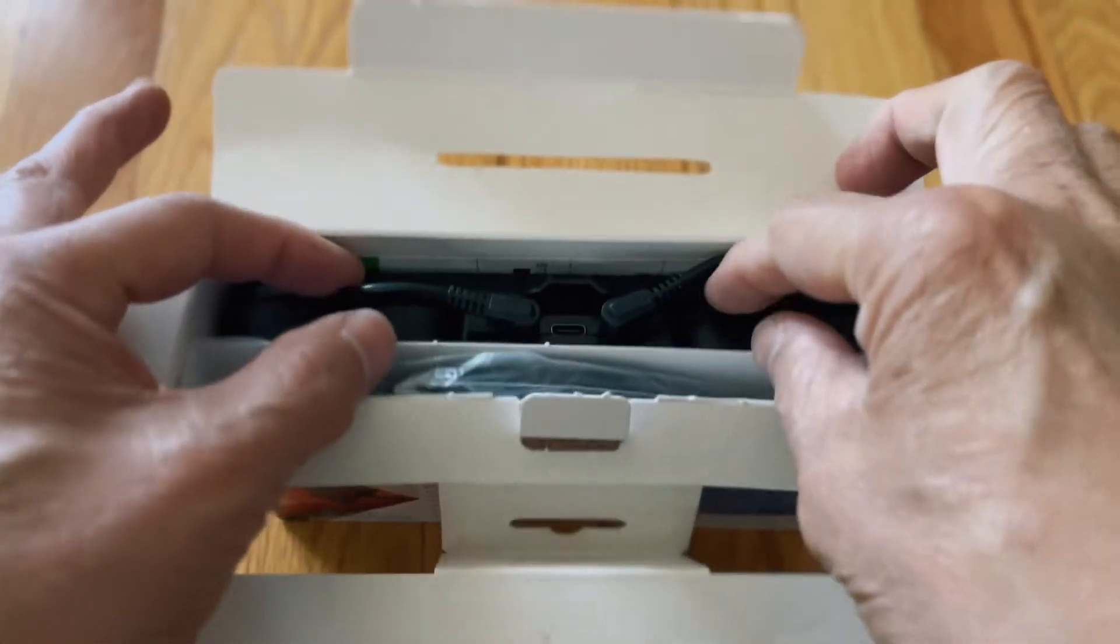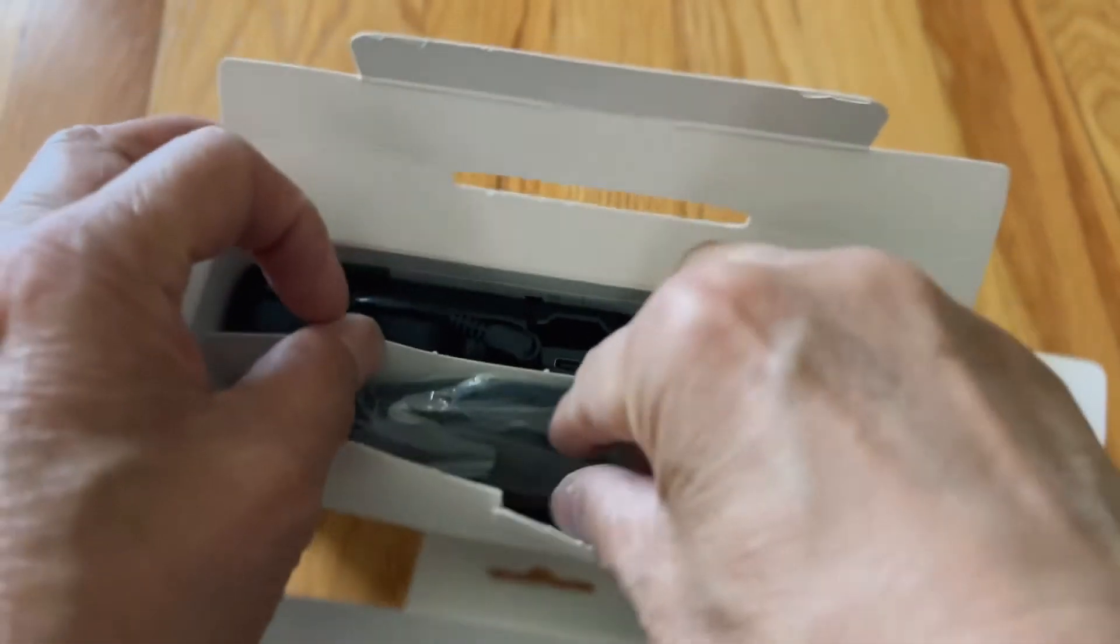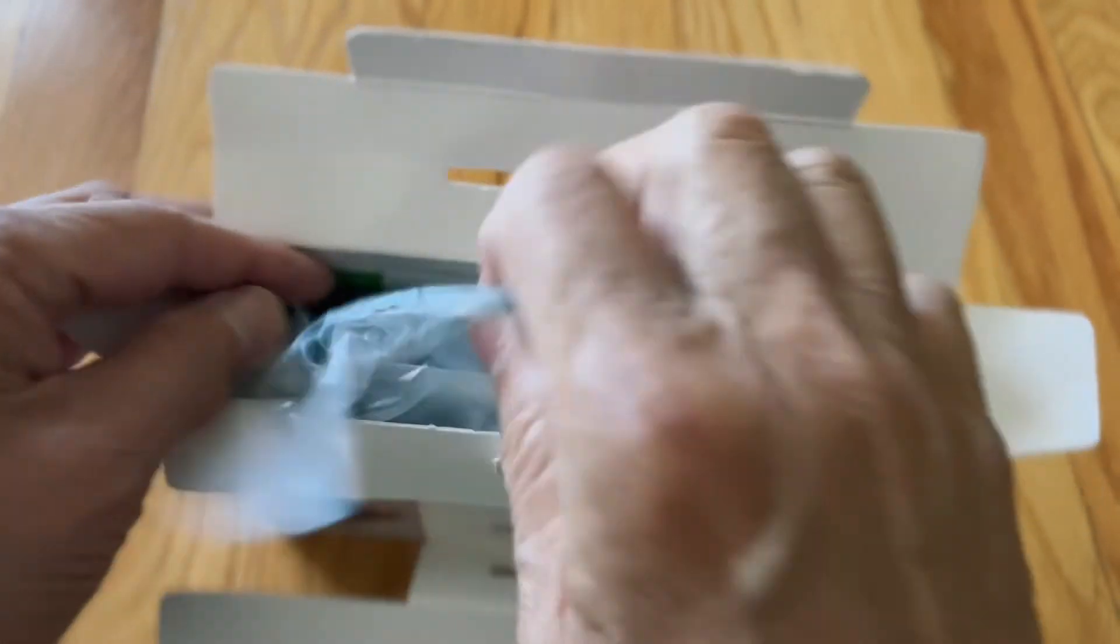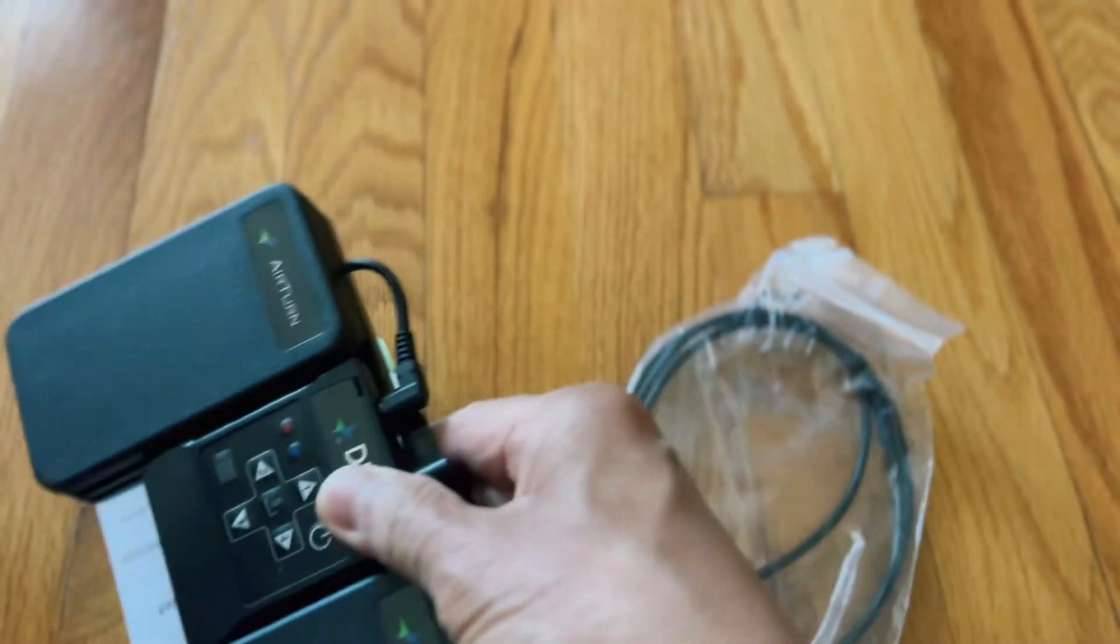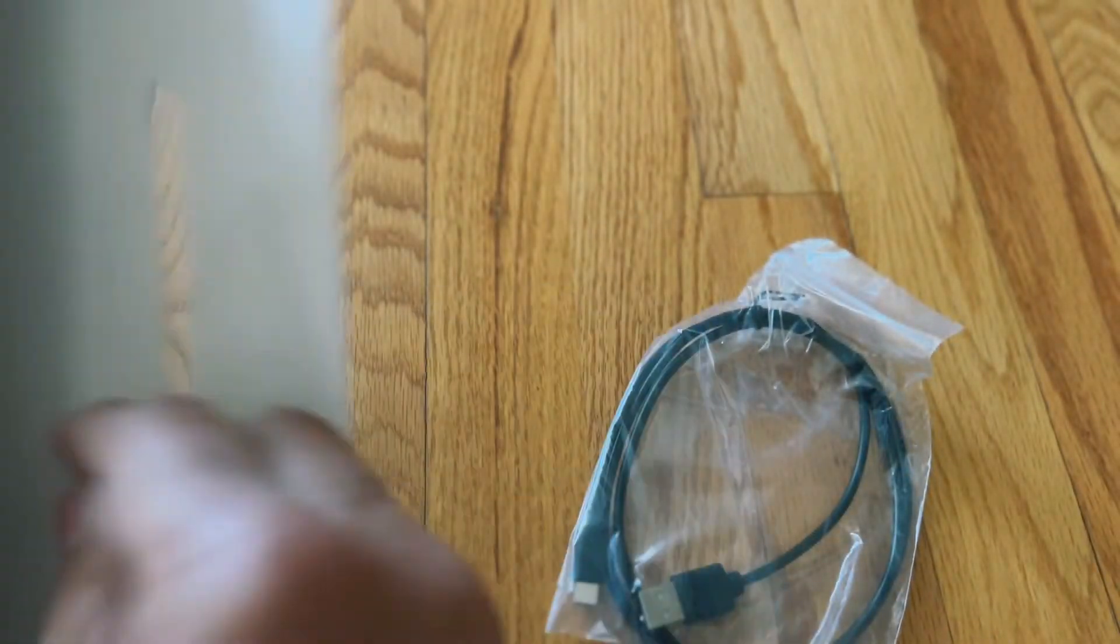In the box, you will find the USB-C charging cable, the device itself. The pedal is smaller than I thought.